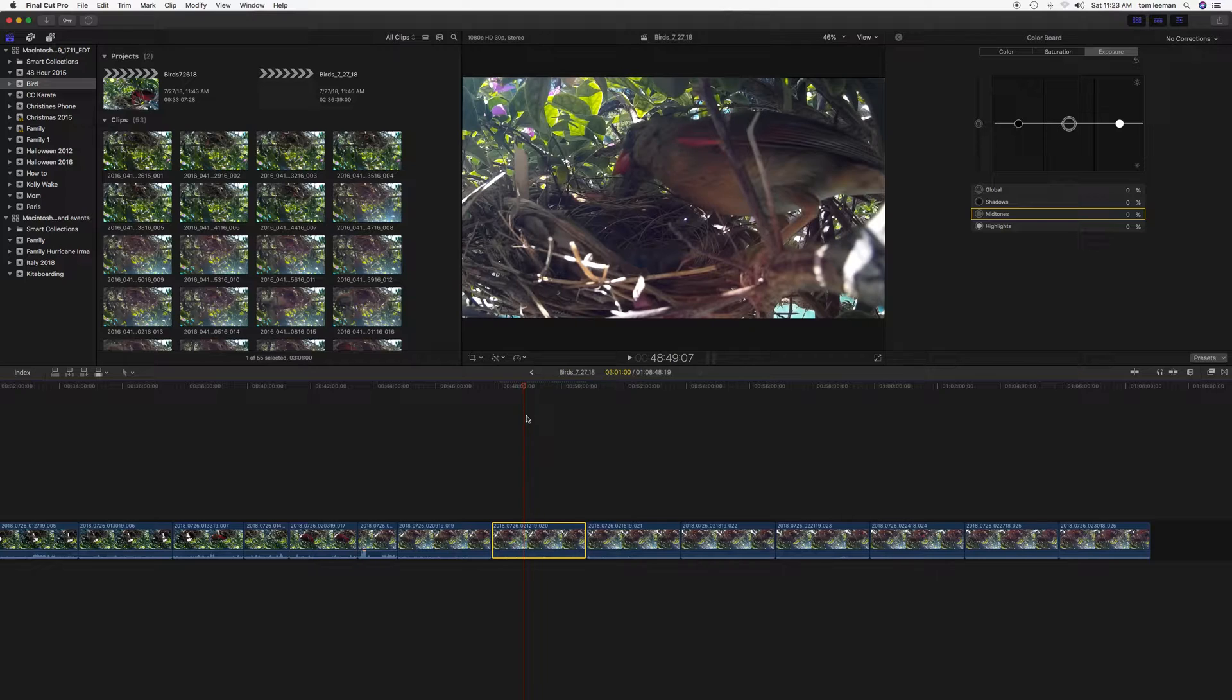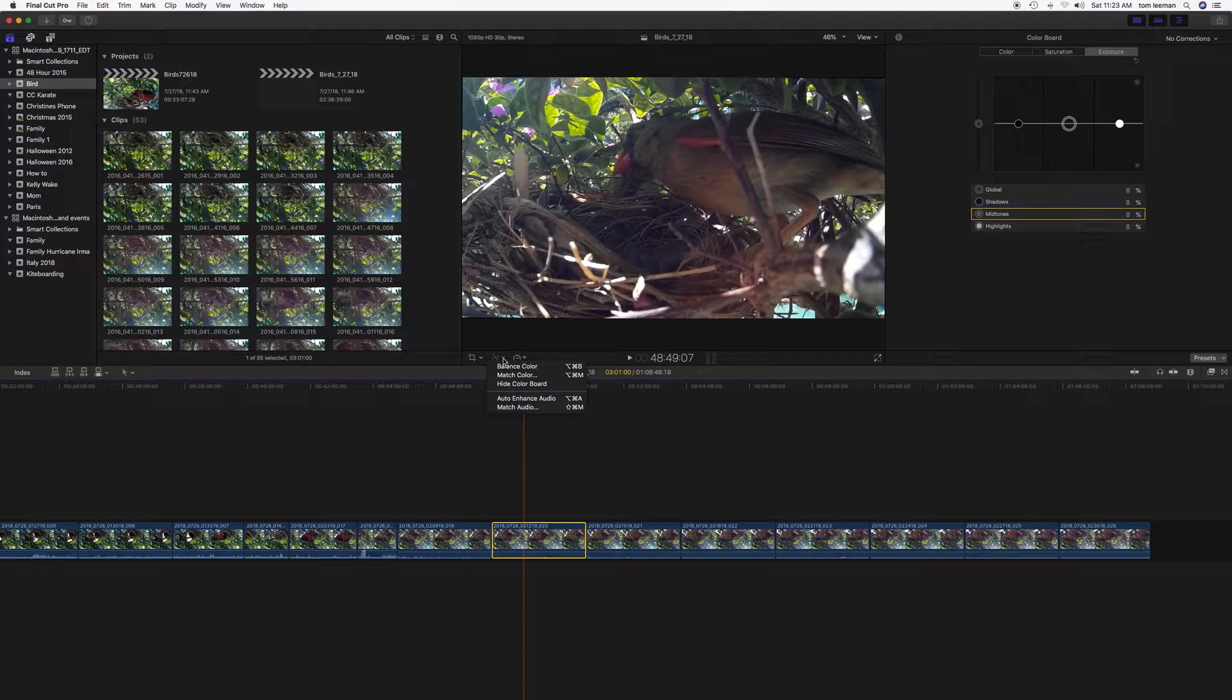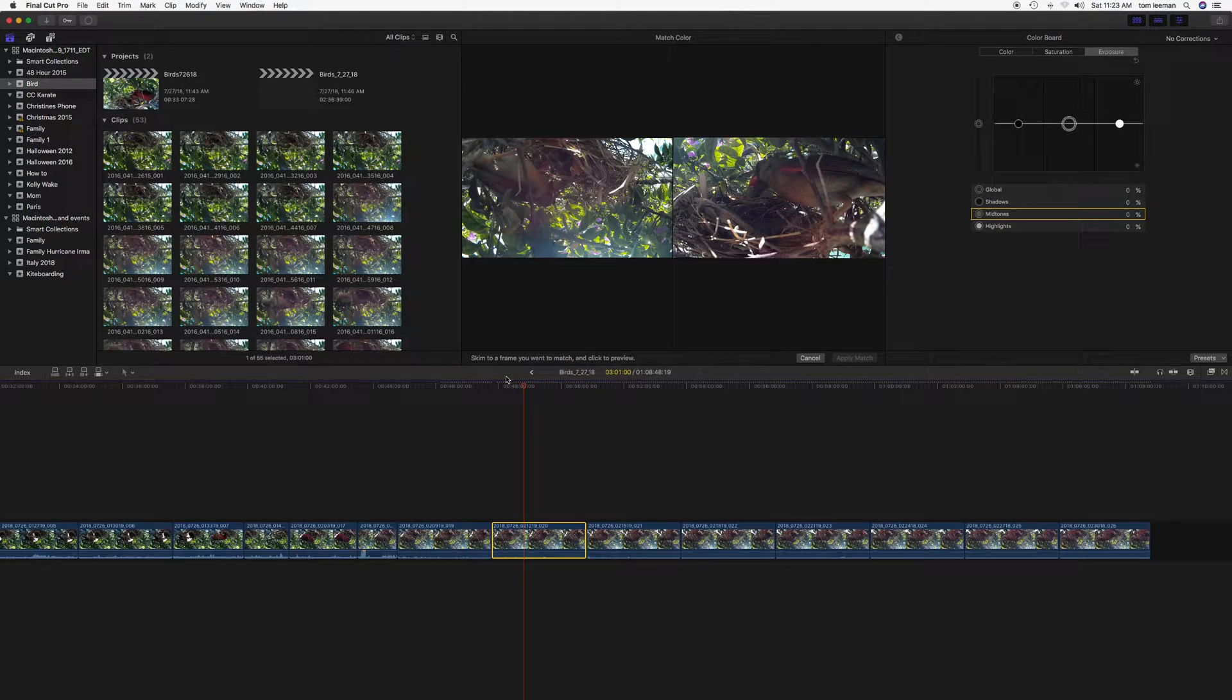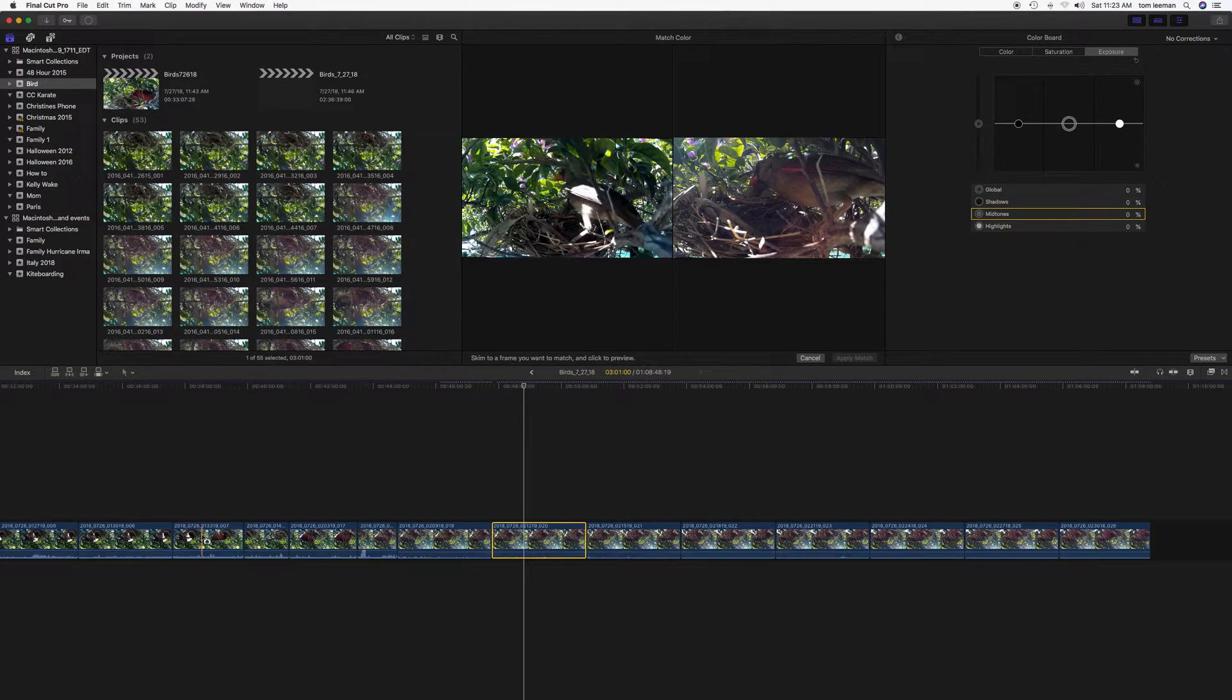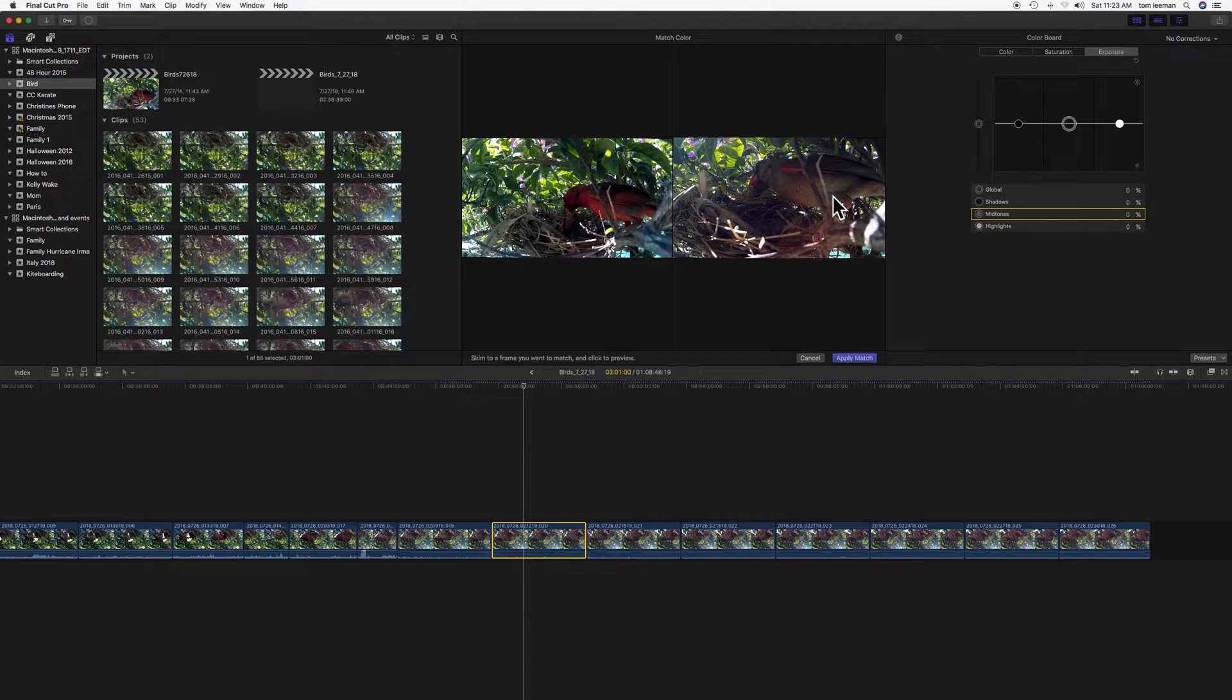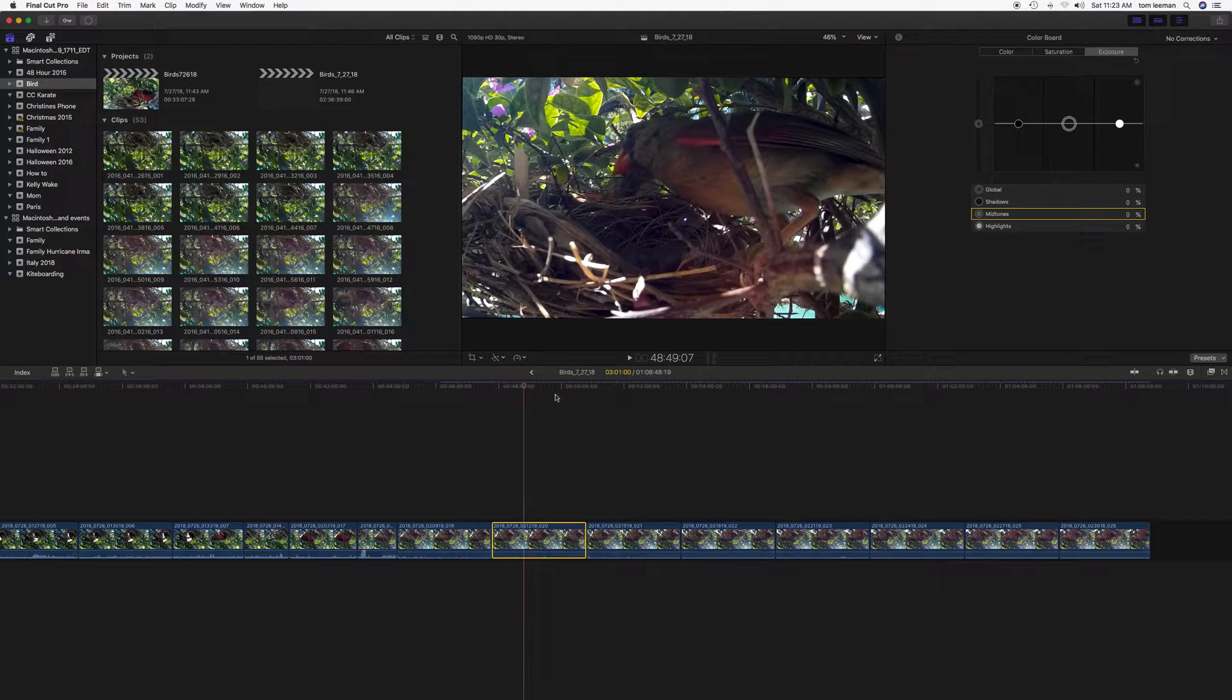So now if I wanted to do maybe a change in the color, I keep this highlighted. I could come over here and I could do a match color, find one that I like, click on it, and you can see it changes the color. And then I applied the match.